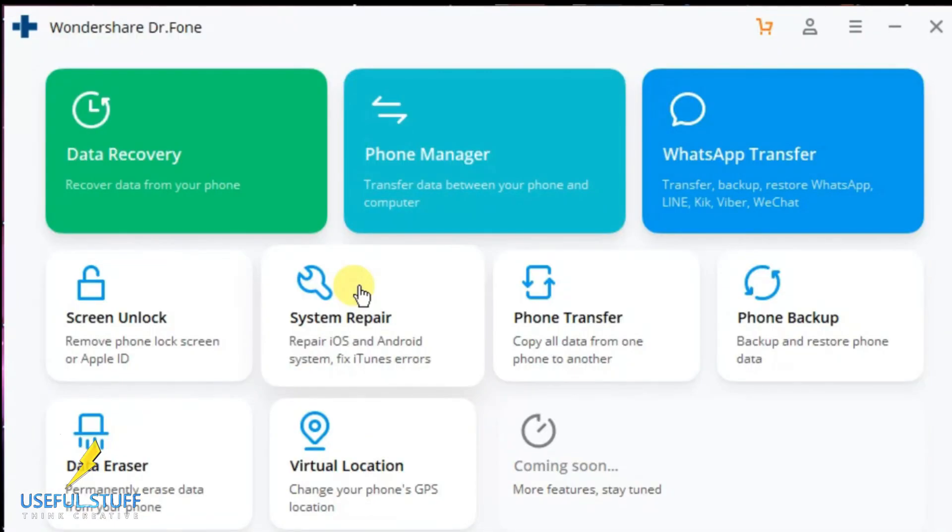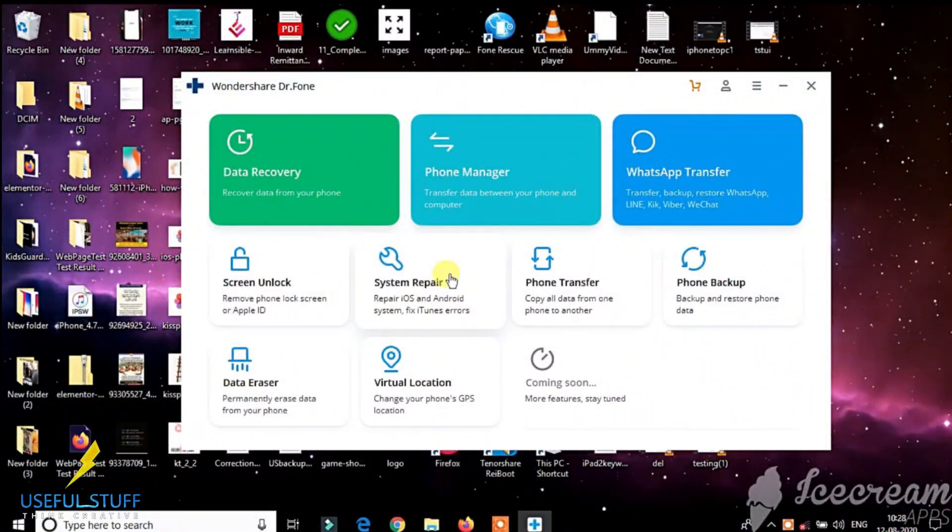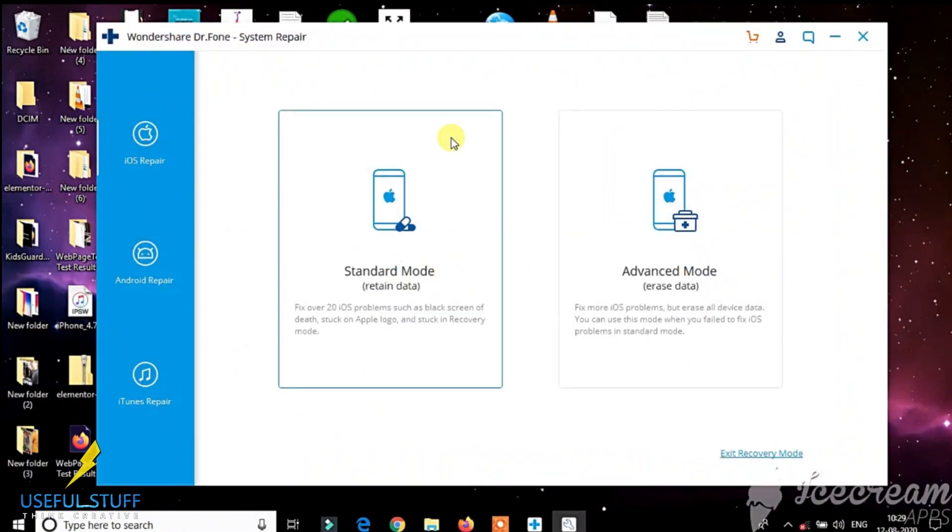Go to the link given in the description area and download the software first. Open the system repair tool and select standard mode or advanced mode.